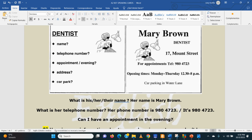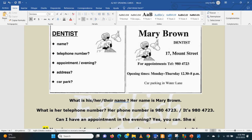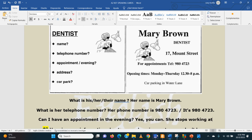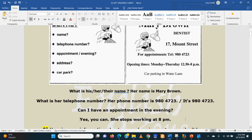Excellent. And what would you answer? Can I have an appointment in the evening? The doctor finishes at 8 p.m. We'll use the neutral. Yes, you can. You can add more information: she stops working at 8 p.m. And that's it. Can I have an appointment in the evening? Yes, you can. Any questions? Oh, it's okay so far.